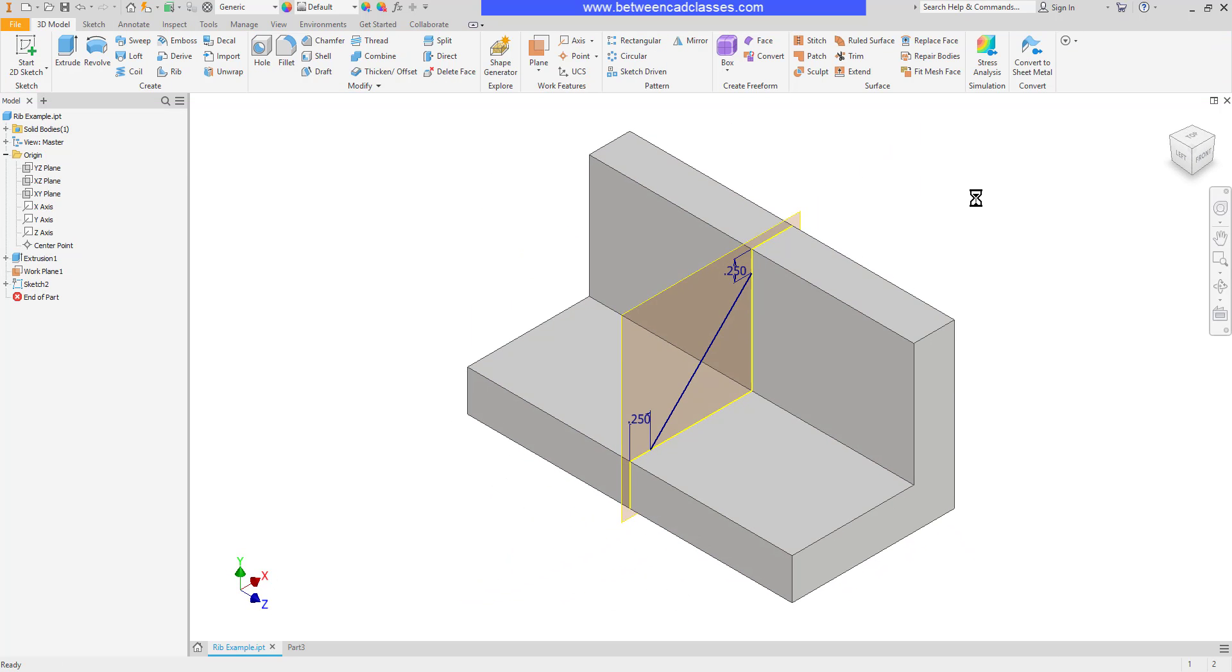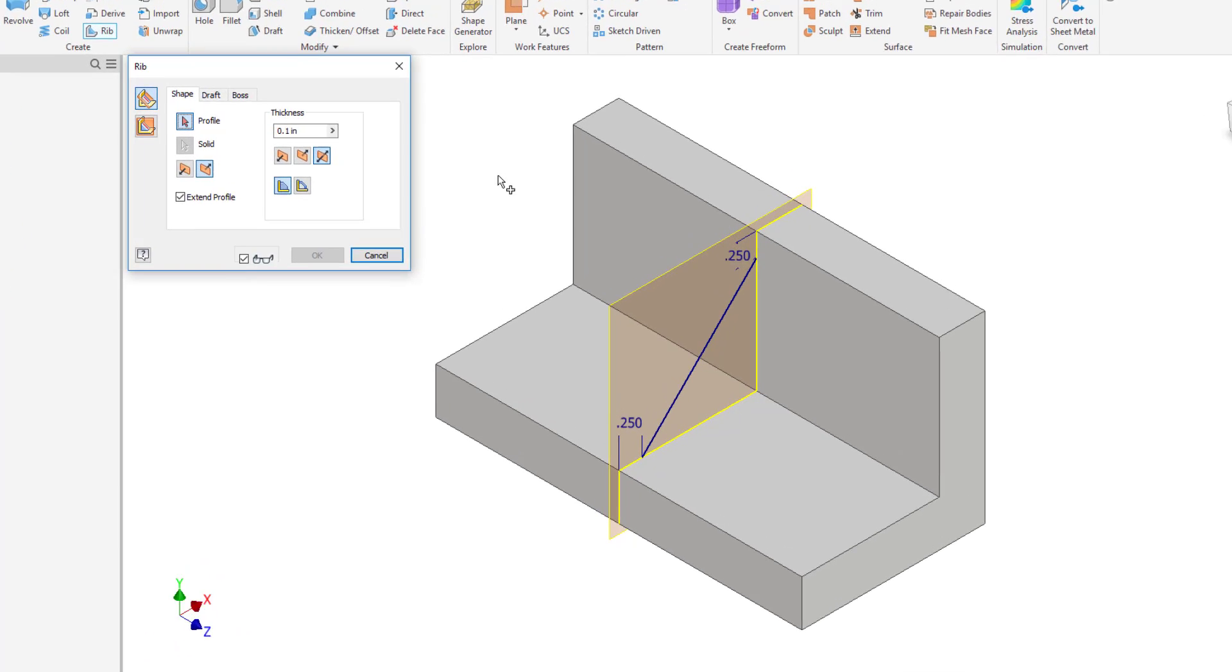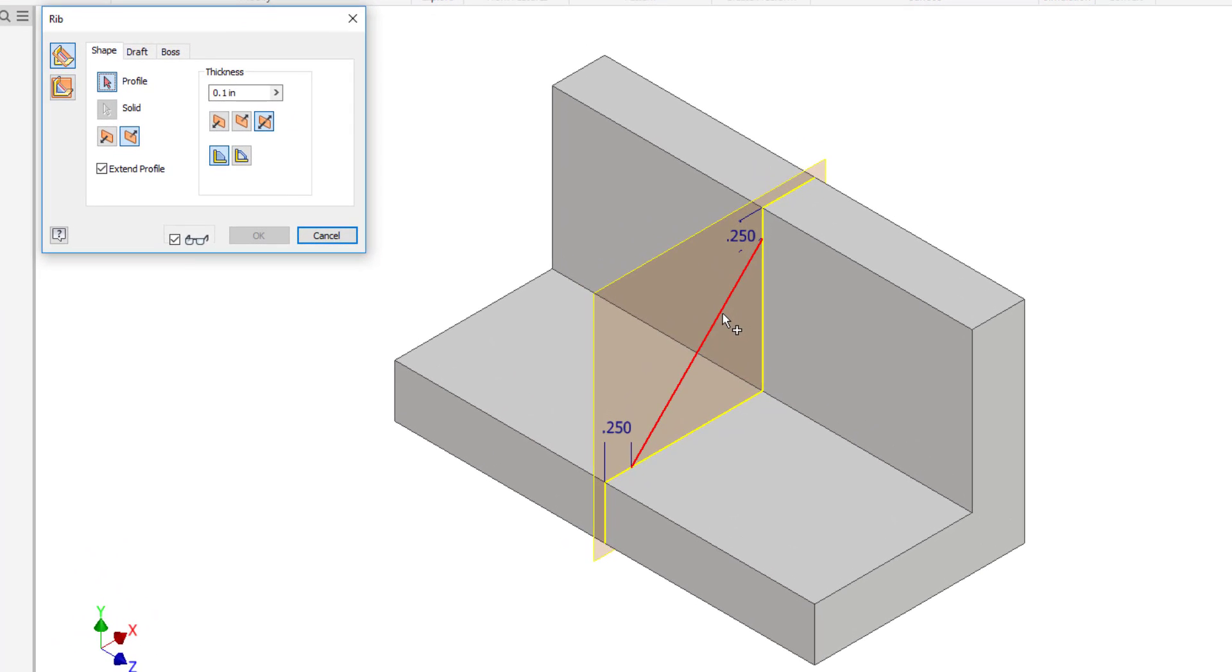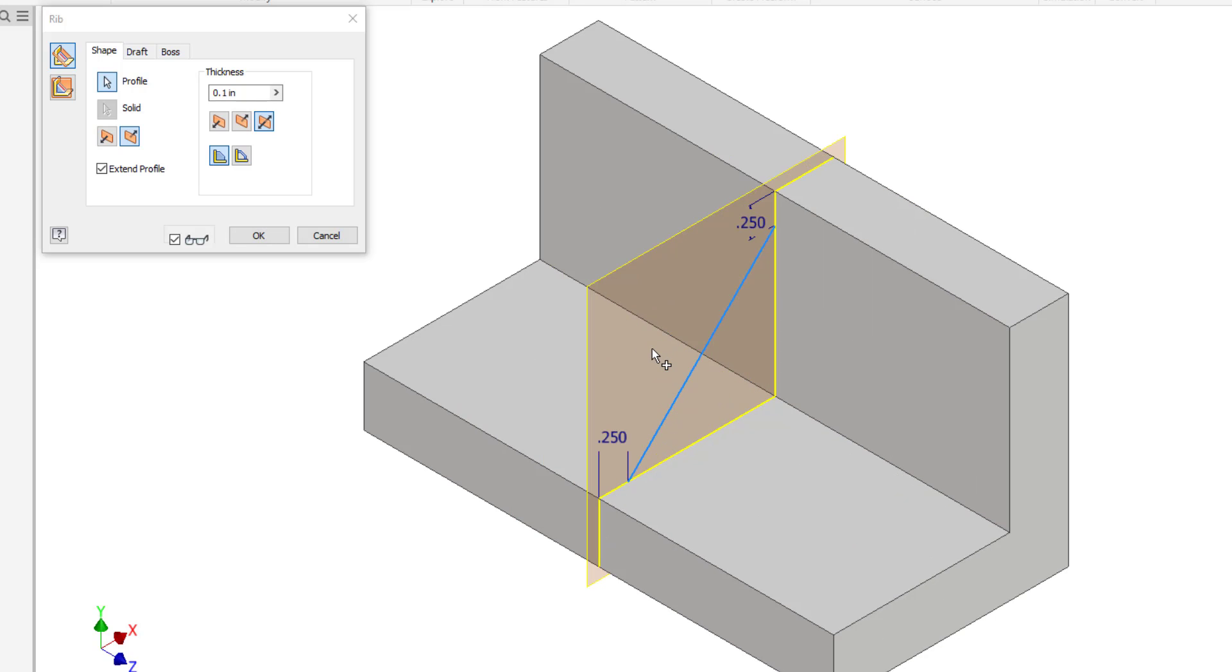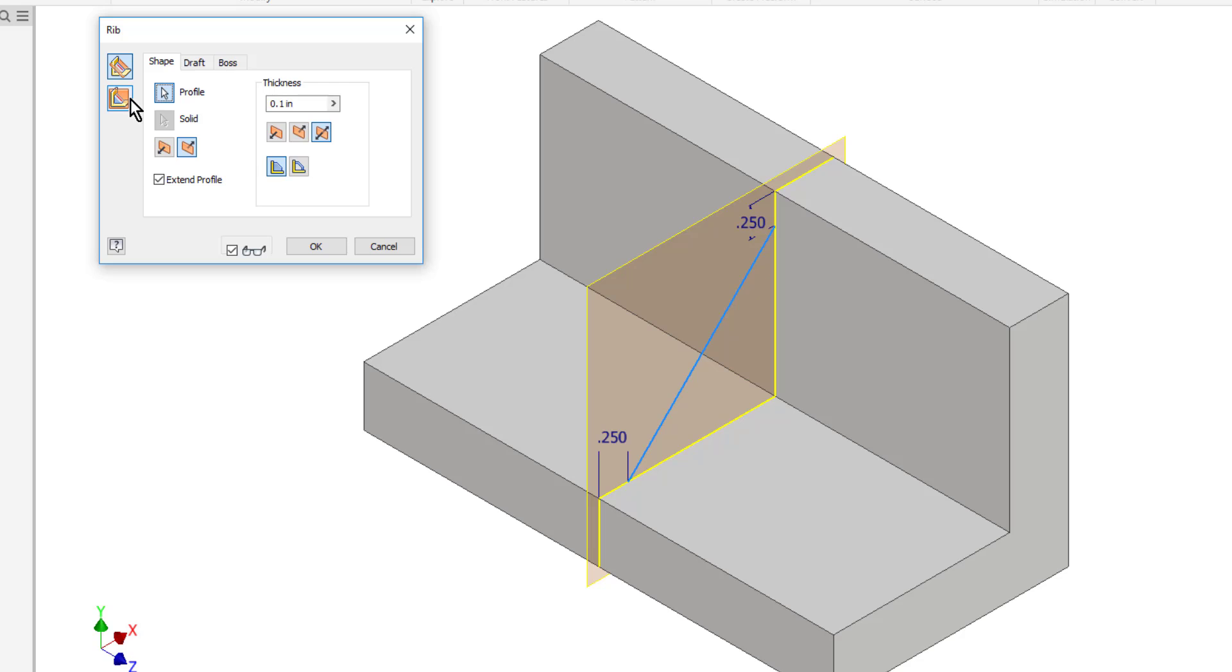Now I can start my rib tool. So here on the 3D model tab in the create panel is the rib tool. I'll begin by selecting my profile. Now I'm not getting a preview right now and it is because I'm not using the correct method. If you look over here on the left there's a normal to sketch plane option and then there is a parallel to sketch plane option. Based upon the way I created this sketch I have to use this second option parallel to sketch plane.